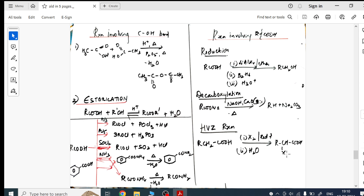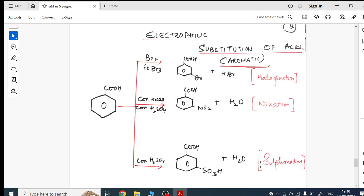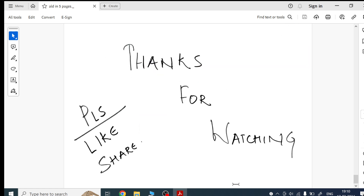The last part is electrophilic aromatic substitution reactions of acids. I have given all of these on the final page. This completes the entire concept map for aldehydes, ketones and carboxylic acids.